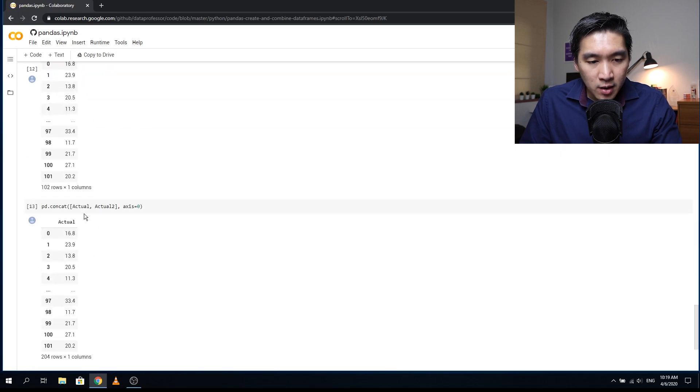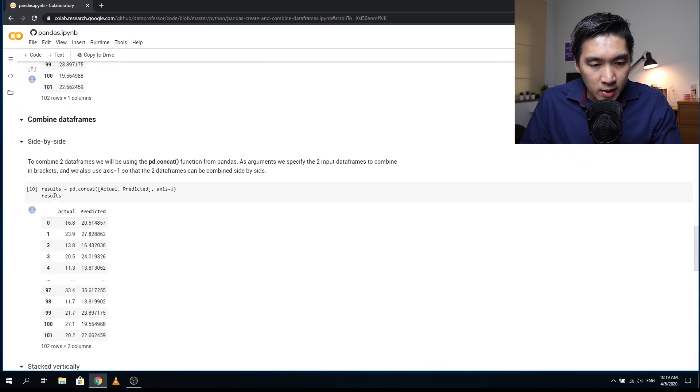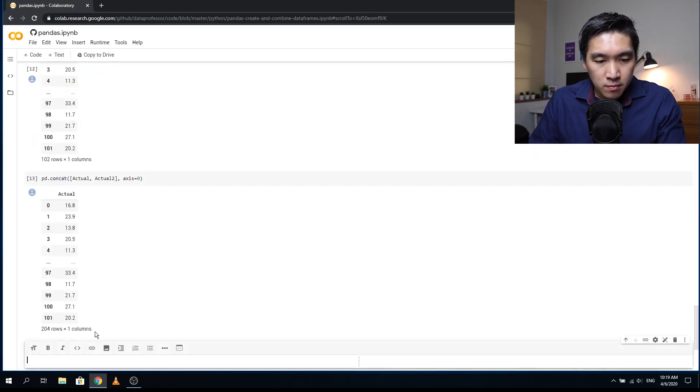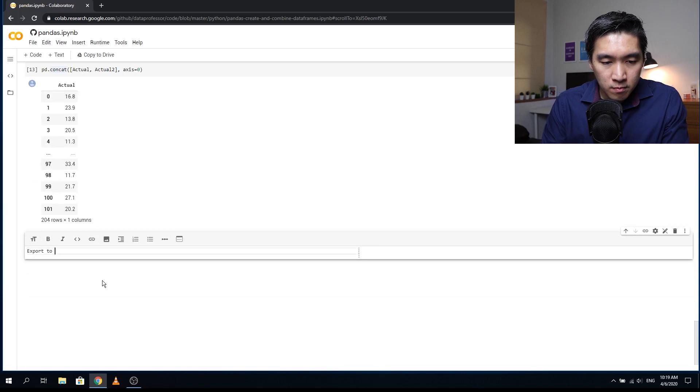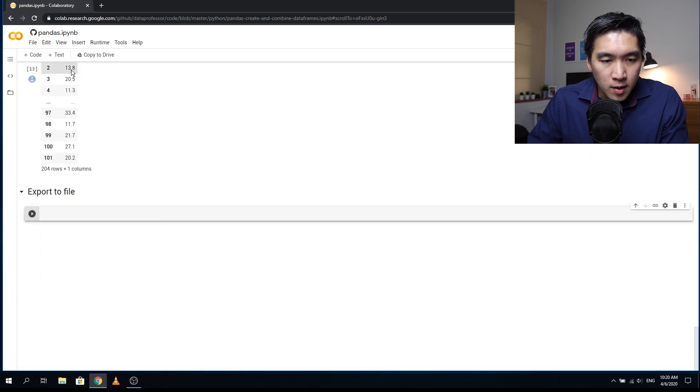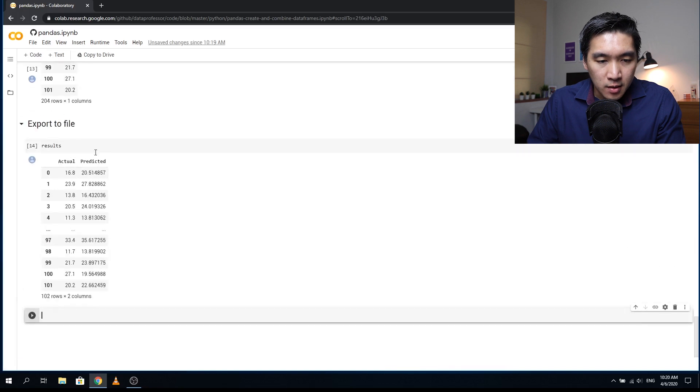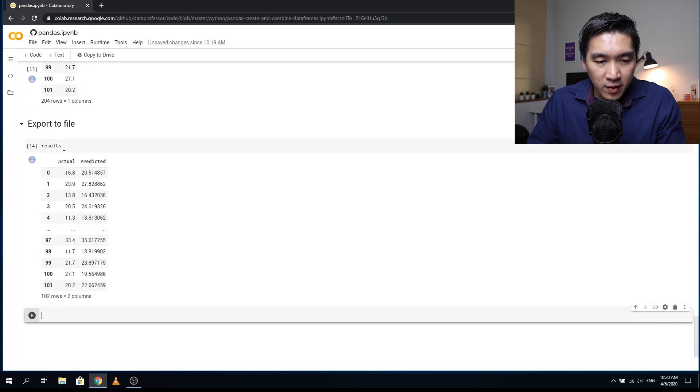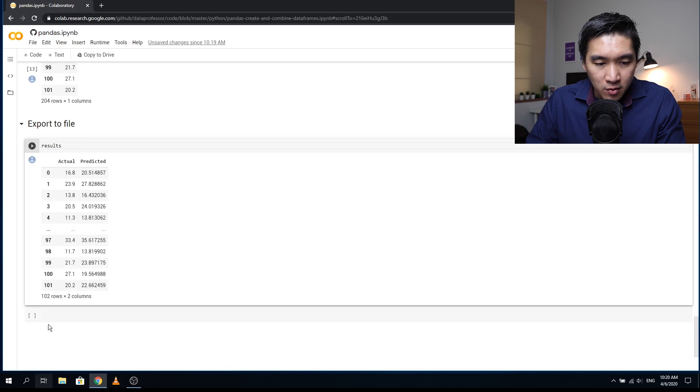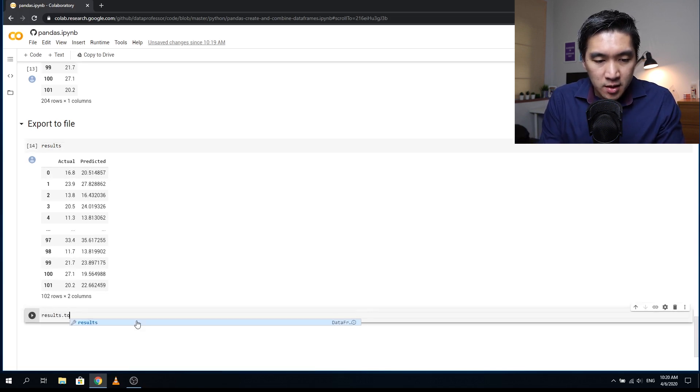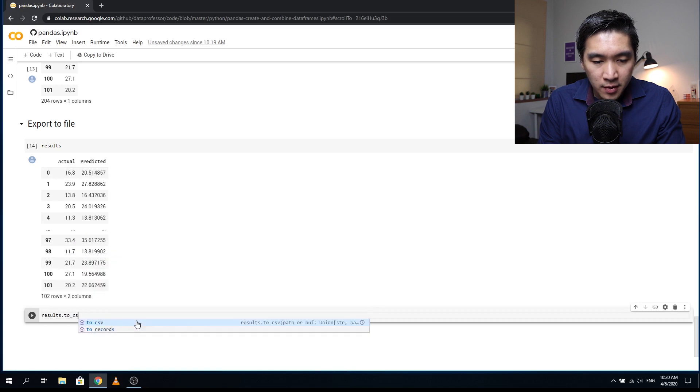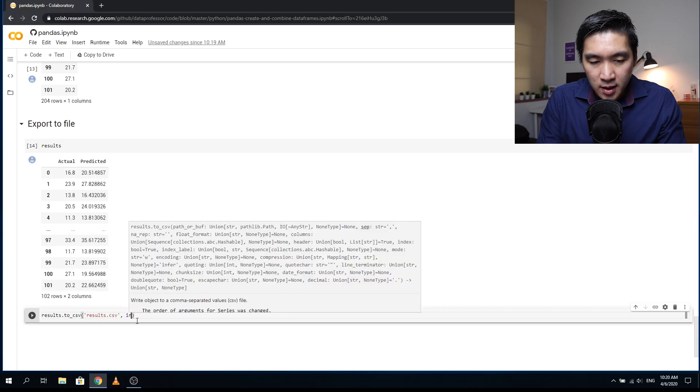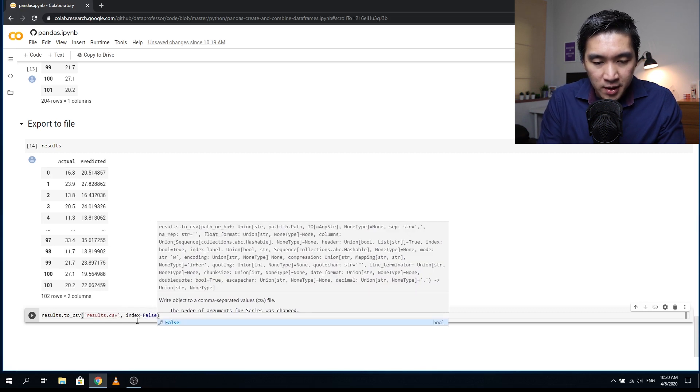And so we want to export the generated dataframe. And the dataframe is in results. You can see that the results dataframe contains two columns, actual and predicted. And so here we're going to export it out: results.to_csv, and then the name of the file, results.csv, and then index equals to false because we don't want the index column.